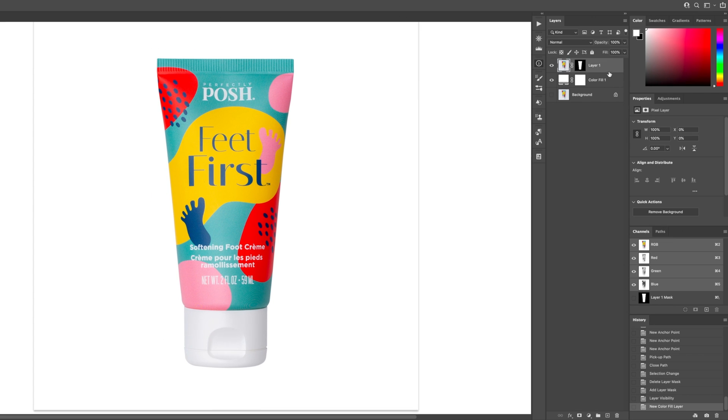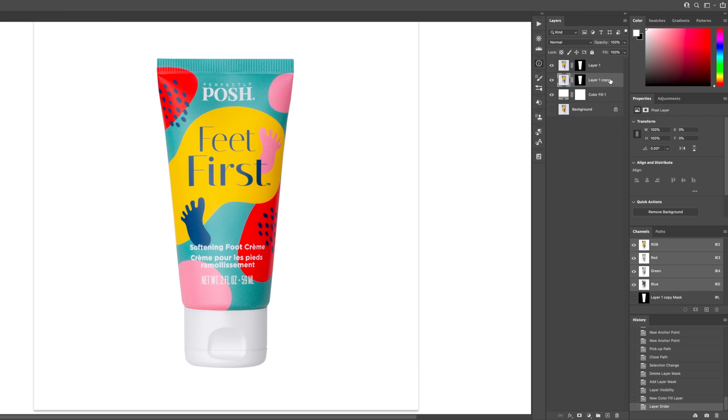So what I'm going to do is duplicate this layer. There's a couple ways of doing it. You can push Command J, you can drag the layer down to the duplicate icon down here. What I also do is just hit Option and drag downward because I want the layer to be below the top layer here.